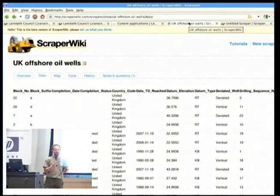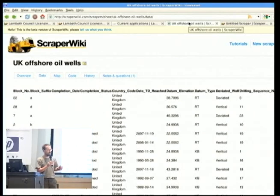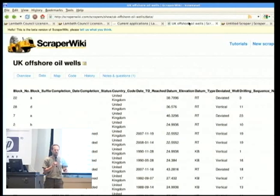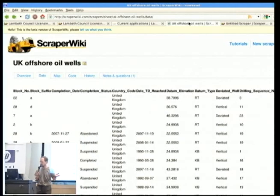Even better than that, they got money. Channel 4 paid them several tens of thousands of pounds so they could actually spend three months making all this stuff work. So it's basically done.